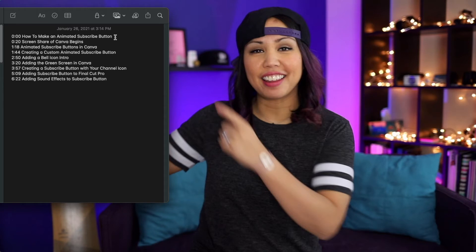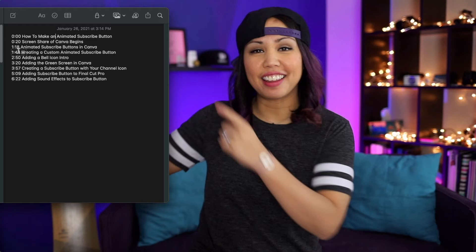There are three very important things to keep in mind when it comes to your timestamps. The first is that the very first chapter you list has to be 0:00. Otherwise, the chapter markers won't actually show in the YouTube player. These timings will still be clickable in your description, but if you want the chapters to show up in the YouTube player, you have to include 0:00. What I usually do is come up with a different name for the same video, or I just write the title.